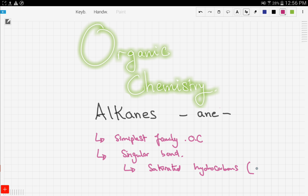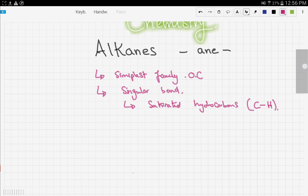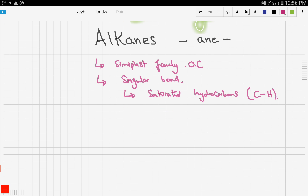Since alkanes form only single bonds, they are saturated hydrocarbons. Hydrocarbons are compounds that involve carbon and hydrogen only. The different compounds in the alkane family are related by the formula CnH2n+2, which is why they are considered a family.